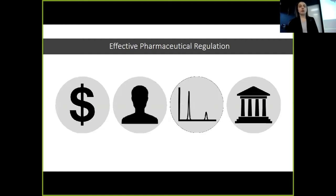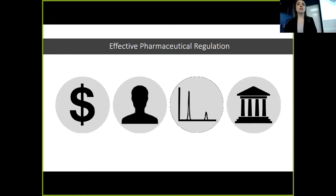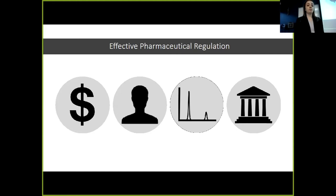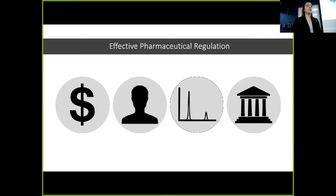This problem of substandard pharmaceuticals is often a result of inadequate post-market quality control. There are four main factors in ineffective pharmaceutical regulation: inadequate funding, inadequately trained personnel, access to analytical resources, and a lack of governmental support.